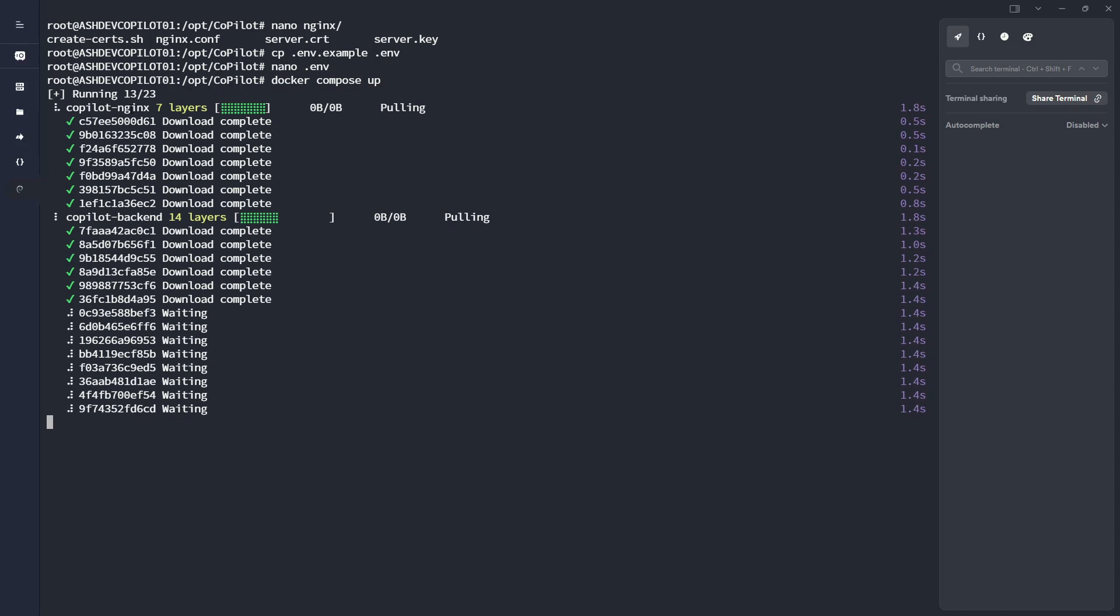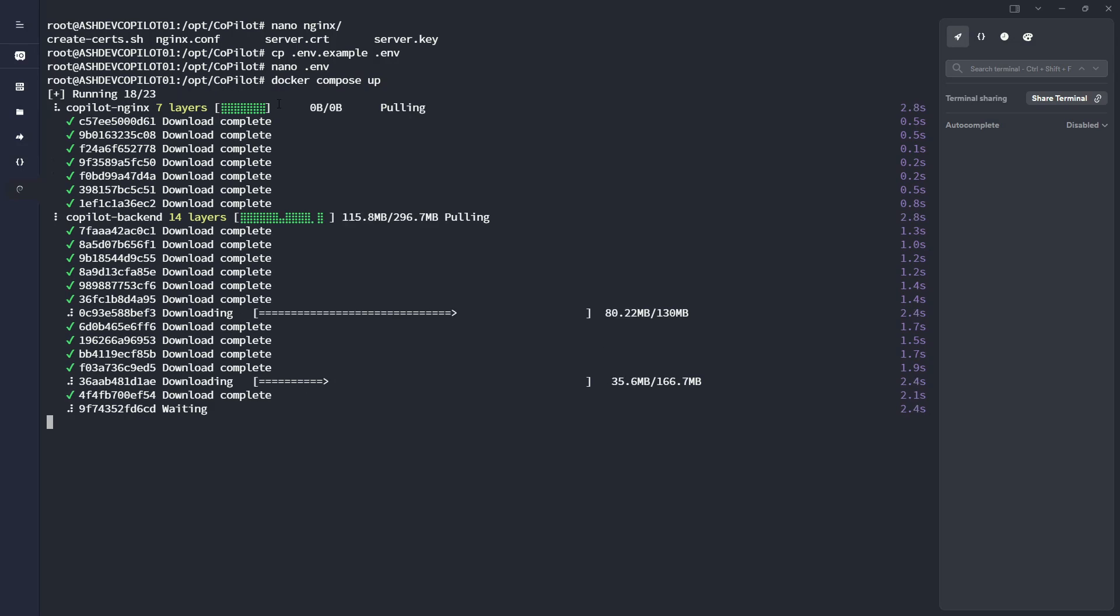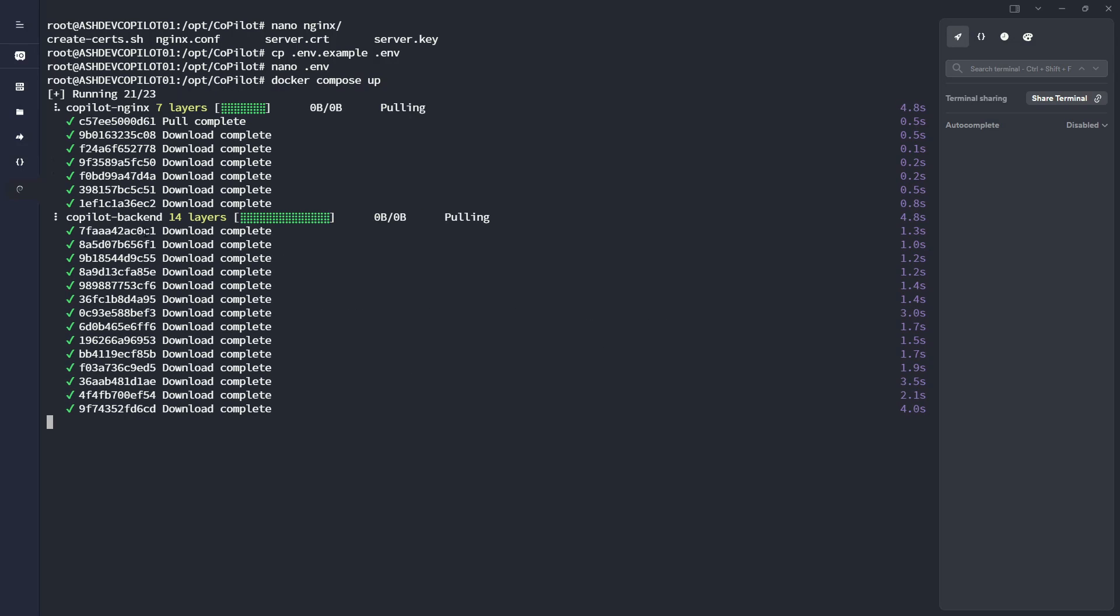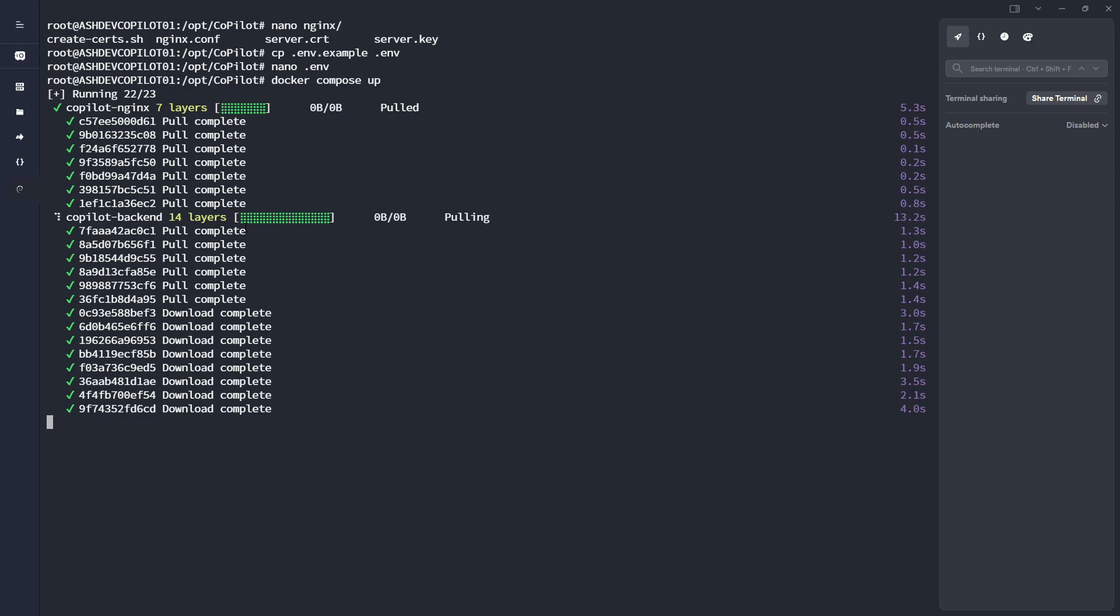And this is going to pull the Nginx container and also the copilot backend container, which we host ourselves. And then, of course, the copilot front end, Docker is going to use the image that you just recently built. And while that's finishing, I'll go ahead and open up my browser.